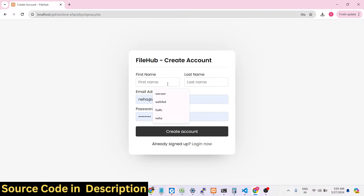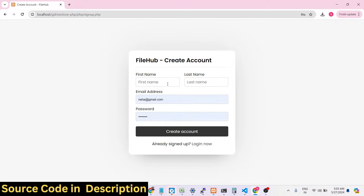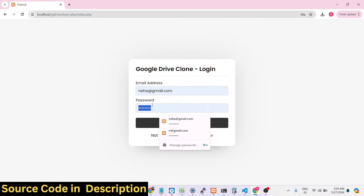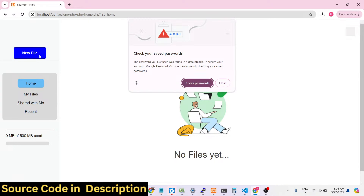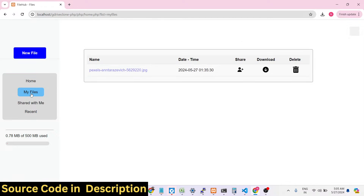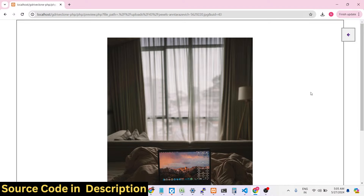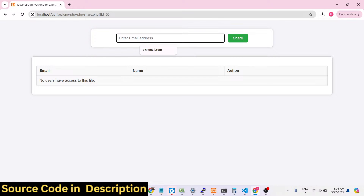If you are watching for the very first time please hit the like button and subscribe to the channel. You can register a new account by clicking the sign-up button — all this authentication is there. Once logged in, the file is uploaded; you can see the actual file with live preview. If you want to share this file, click on the share option.